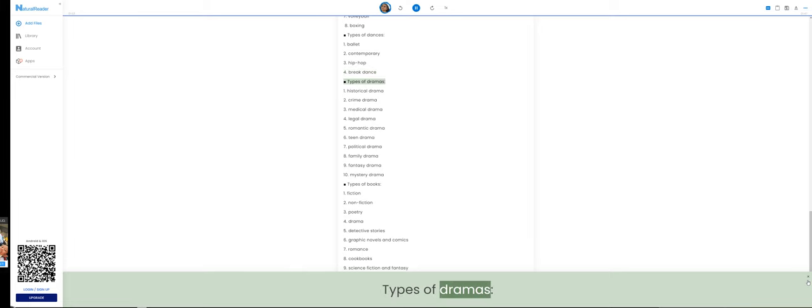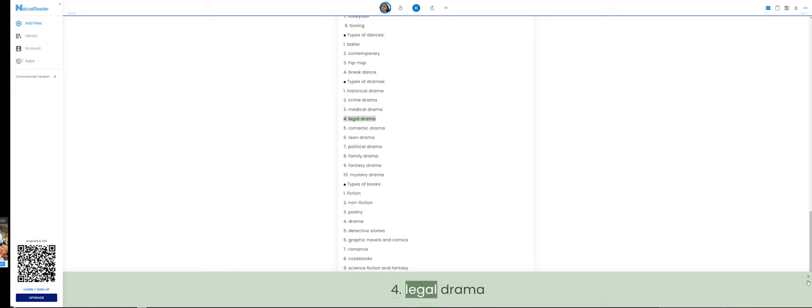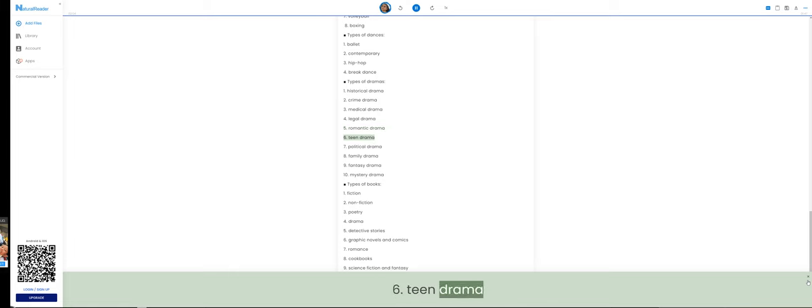Types of dramas. 1. Historical drama. 2. Crime drama. 3. Medical drama. 4. Legal drama. 5. Romantic drama. 6. Teen drama.